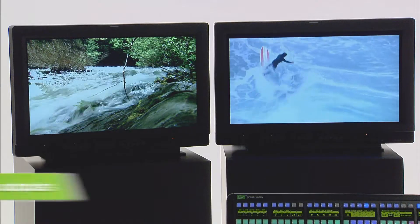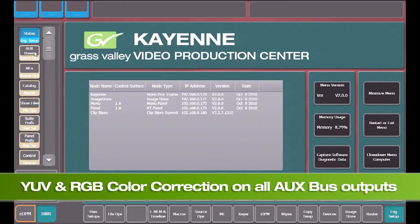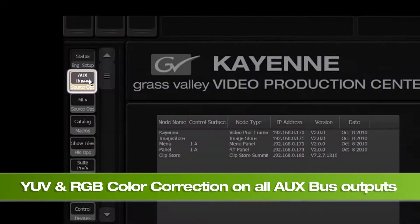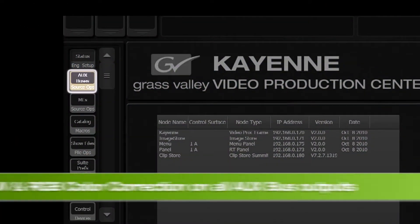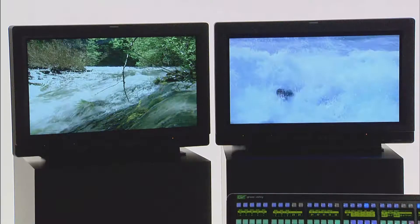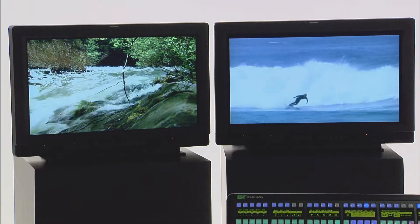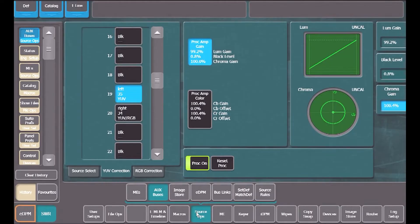All aux buses support YUV and RGB color correction. This is available in the Source Ops menu. I can turn on the proc amp, I can add luminance, change the black level, increase or decrease the chroma level.